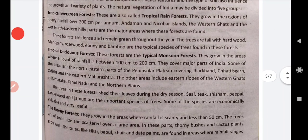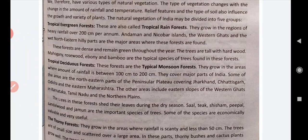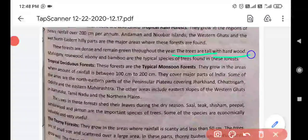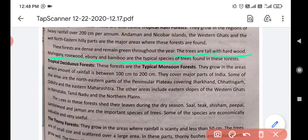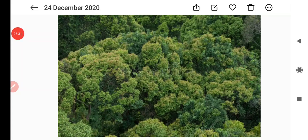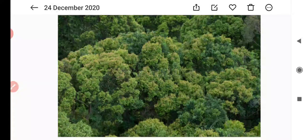These forests are dense because they remain green throughout the year. The forests are very tall, with hardwood. Mahogany, rosewood, ebony, and bamboo are the typical species of these trees — they are all examples of rainforest or evergreen forest trees. Here is a picture of the evergreen forest — you can see these are very dense, and every tree looks green.